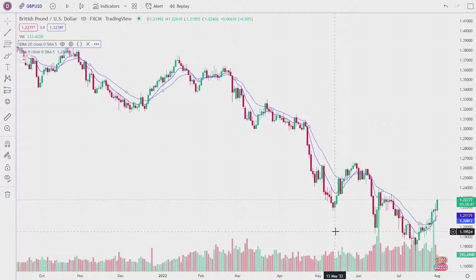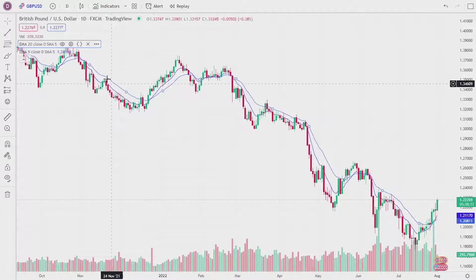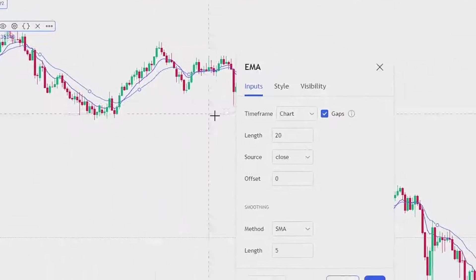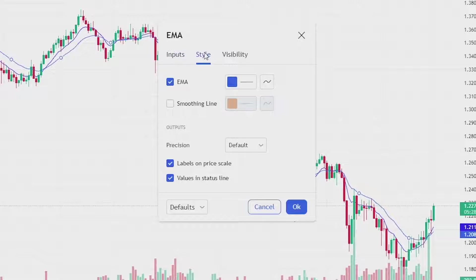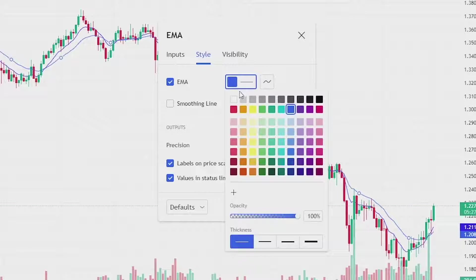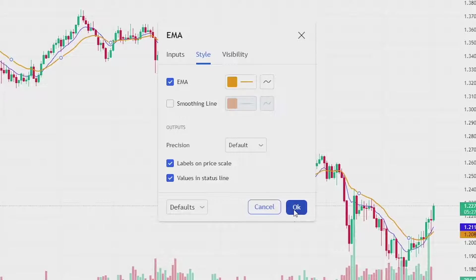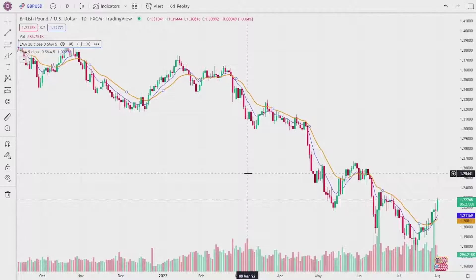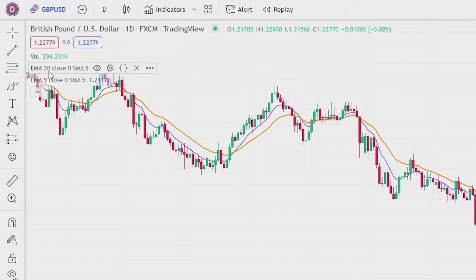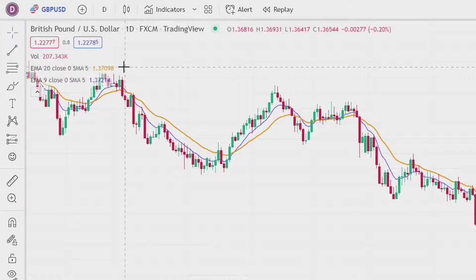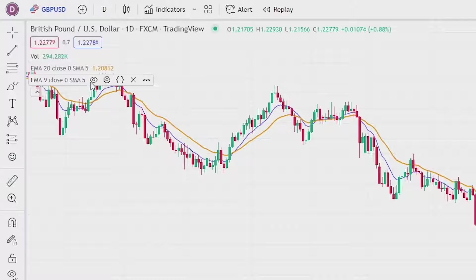Now you can see both indicators, but let's say you still can't tell the difference because they're both blue. If we go to the settings cog again and click on style, you can change the color of the line and the thickness. Let's click on color and change it to orange, and then change the line thickness to make it a bit thicker. Press OK and go back to the chart.